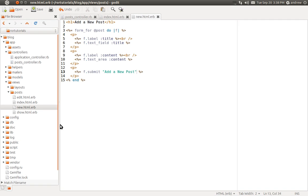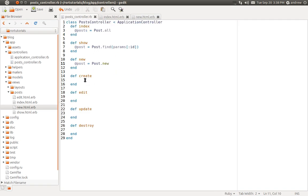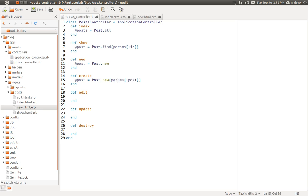We'll switch back to our text editor. Here's our Posts Controller and here's the create action. When that form is submitted it's going to submit right to this action. We need to grab the form values that were submitted so we can save them into the database. We'll create an instance variable called post, create a new post object, and pass it the post information submitted from the form via the params hash.